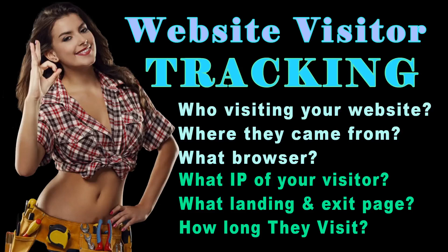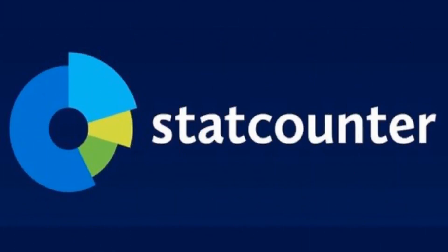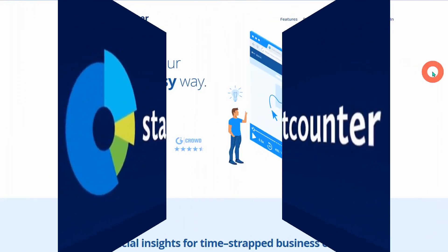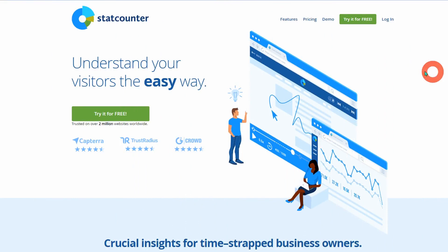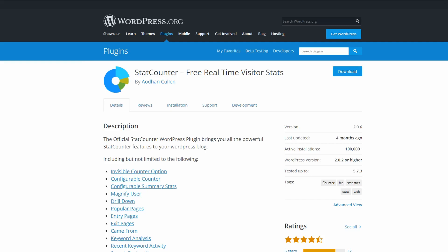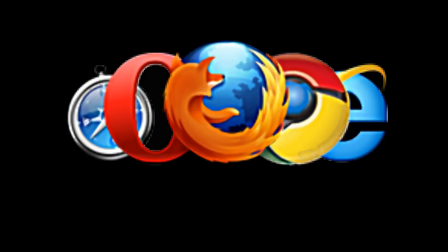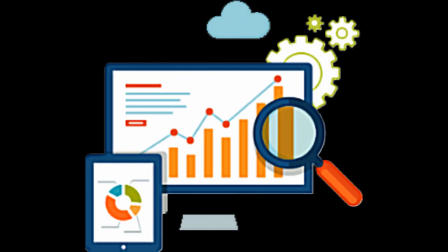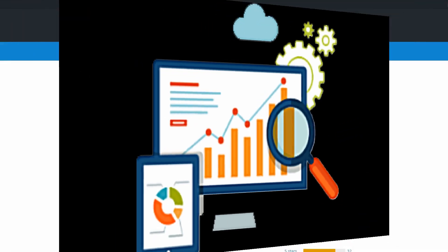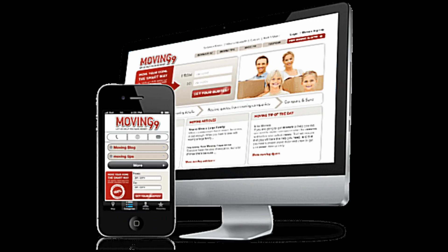Why we need to track website visitors for our website. As we track our website visitors, we're able to find out who's visiting our website, where they came from, the visitor's browser, what IP of your visitor, what landing and exit page used, and how long they visit our website.